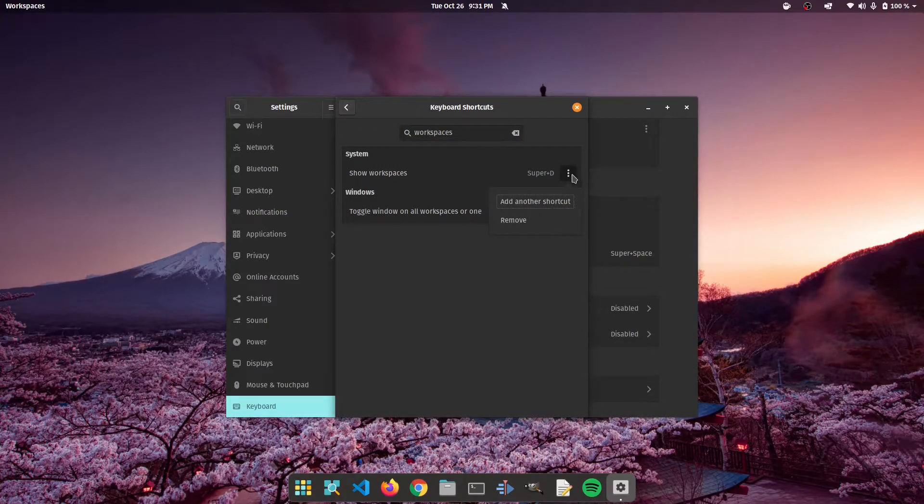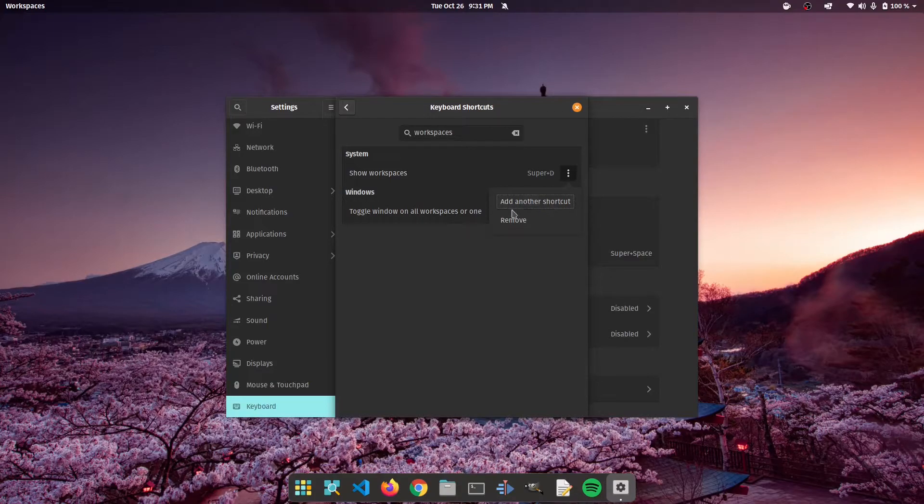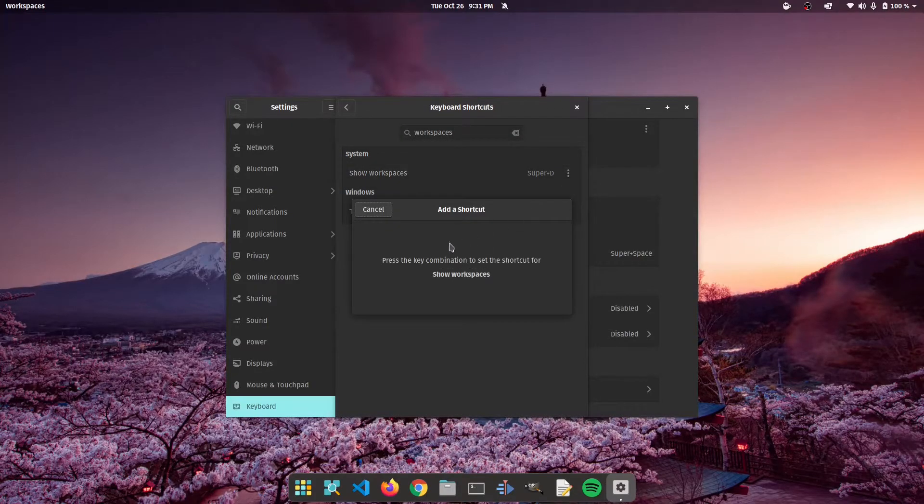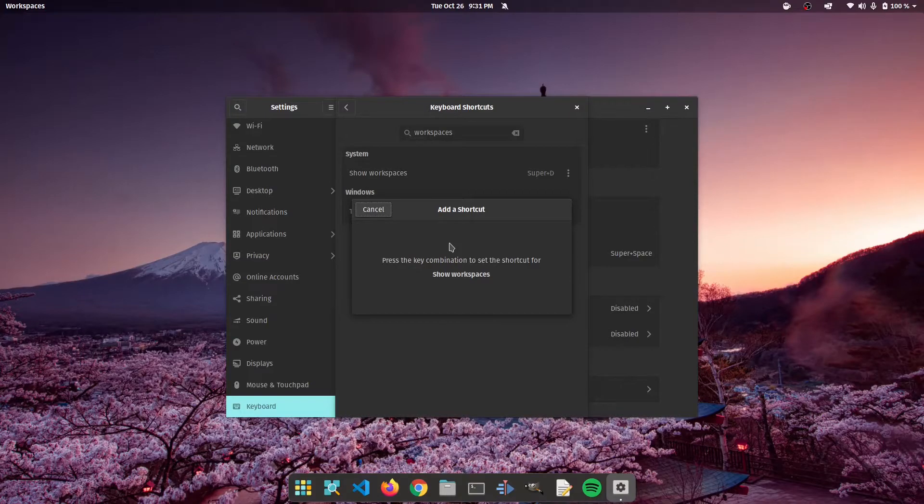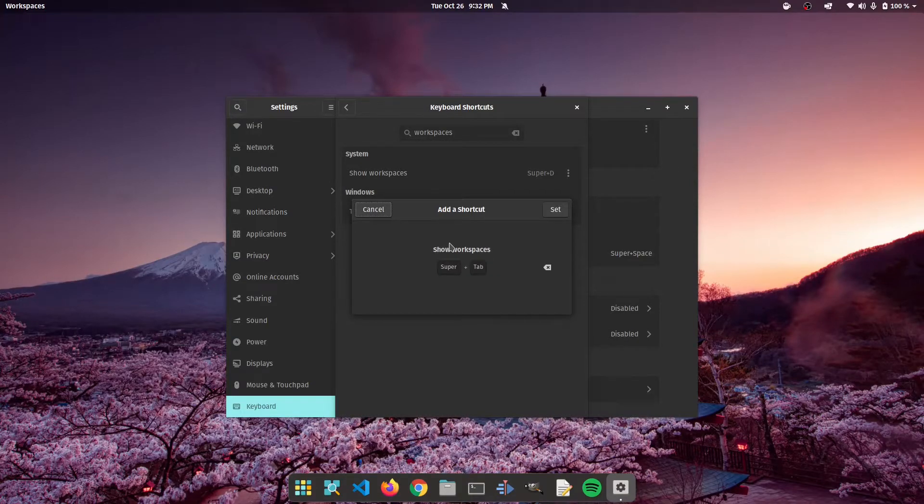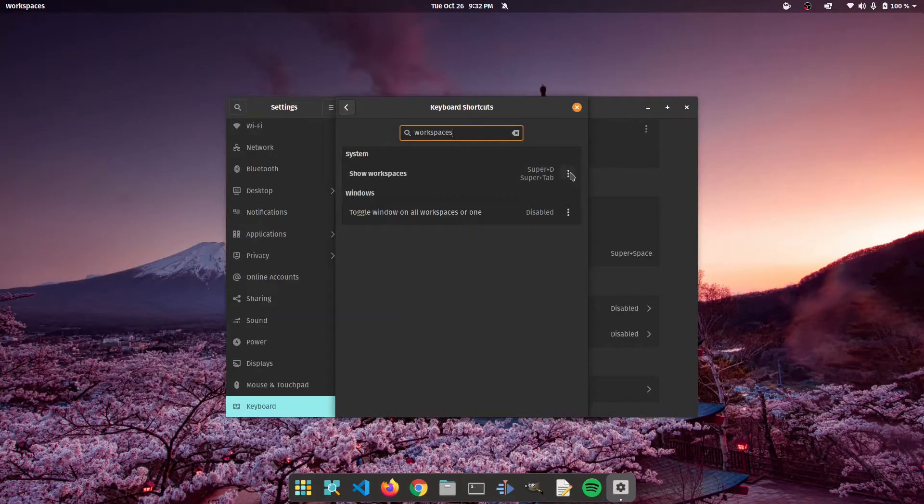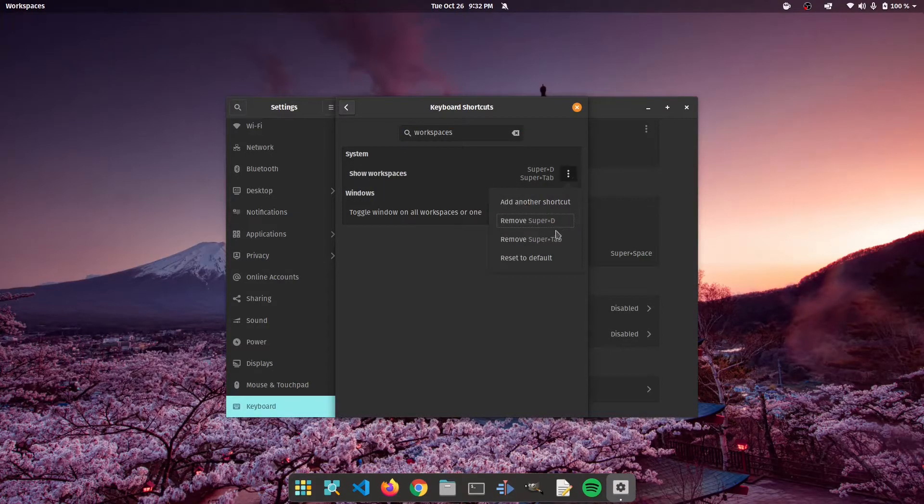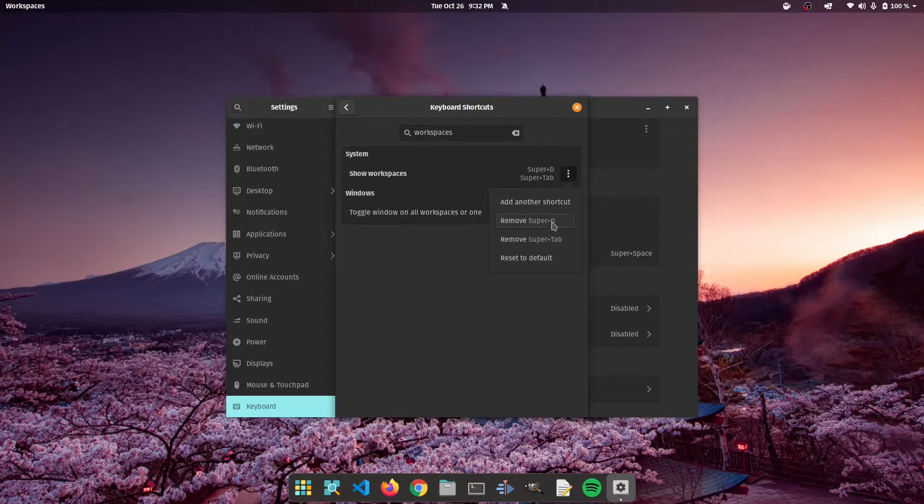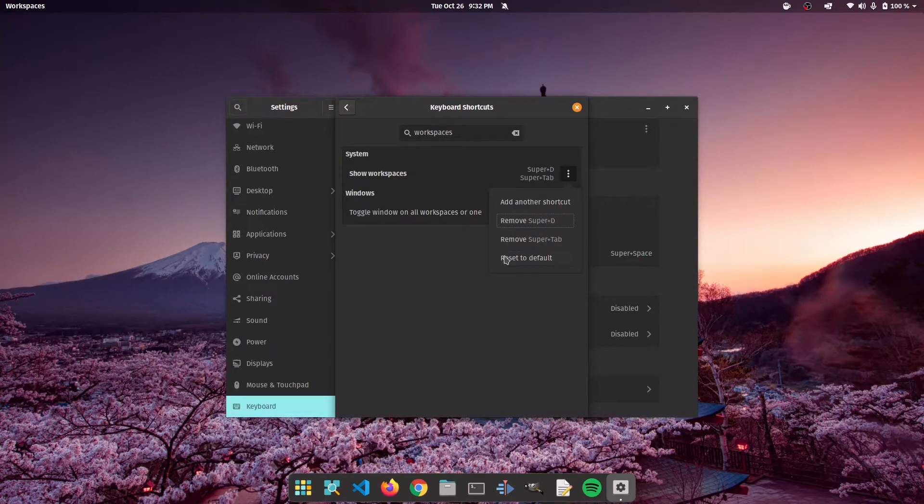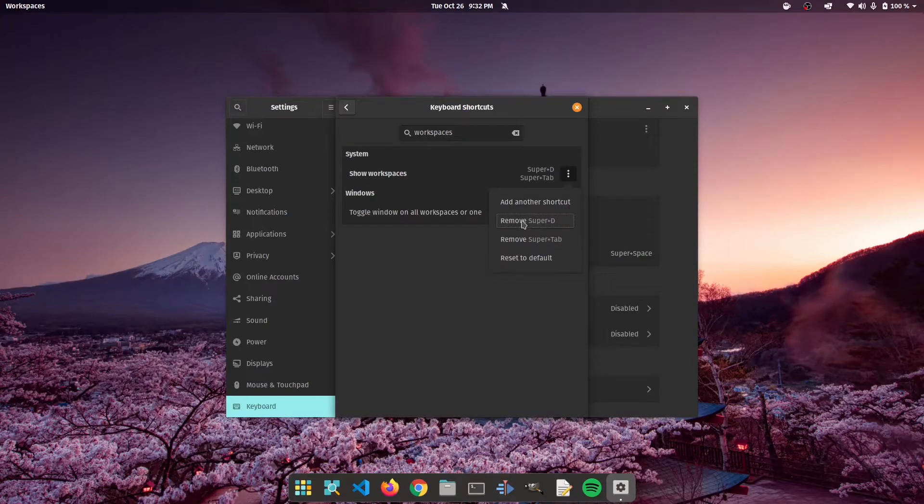Let's click on the three buttons and we're going to click on add another shortcut. So now we're going to press the combination that we actually want to use. We're going to press super plus tab. As you can see, it has registered. We're going to click on set. And now what I like to do is I like to go ahead and remove the original super plus D. Don't worry because every time you click on reset to default, you're going to be able to get it back.